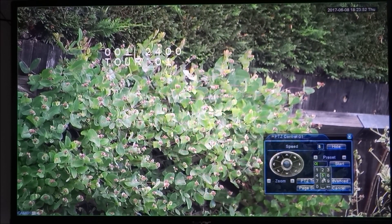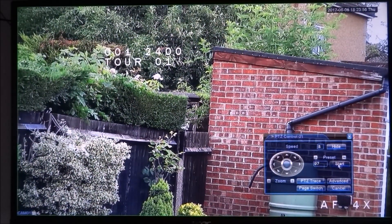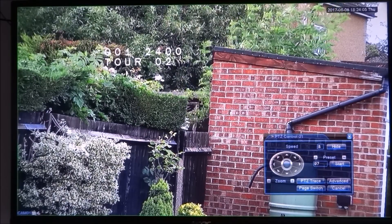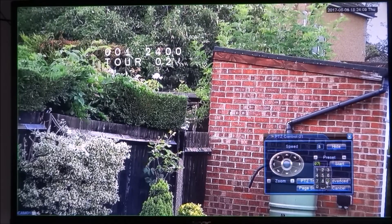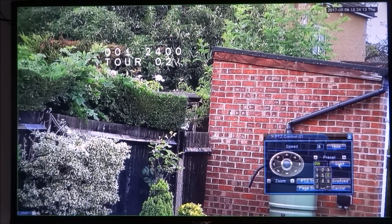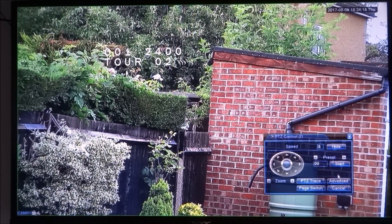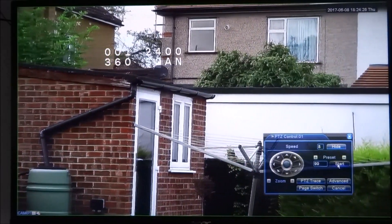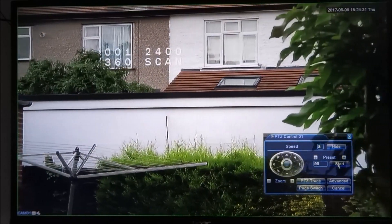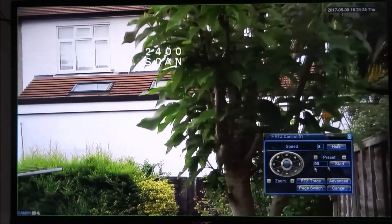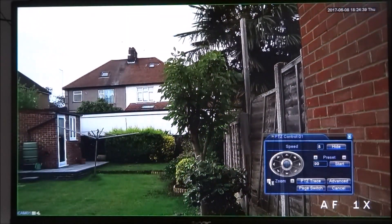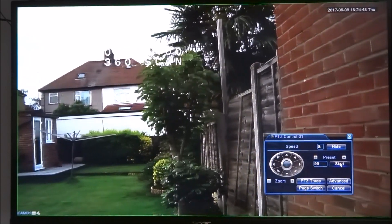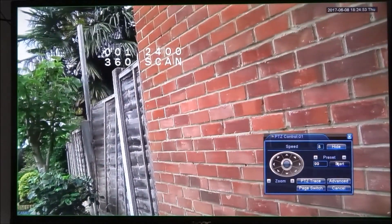Let's stop it. If I do 97 and then click start, that cancels it off. Another code you can put in is 99 and that'll do a 360-degree sort of pan. Let's try that one — there you go, a very slow scan going across. We can zoom out as well. It's a pretty impressive feature, really.